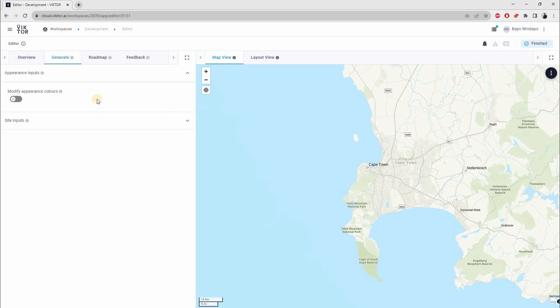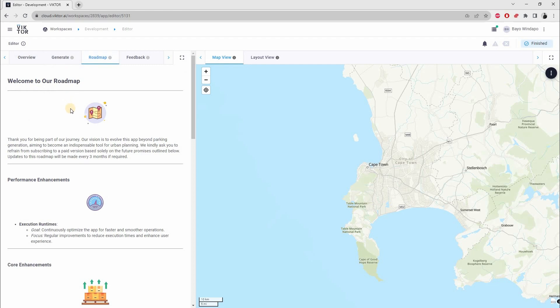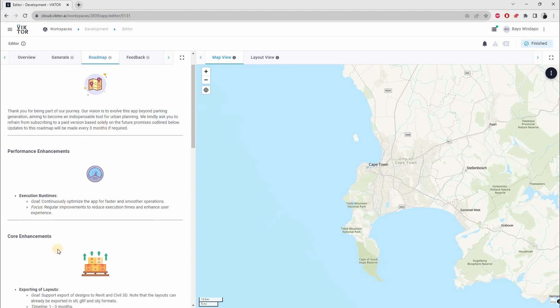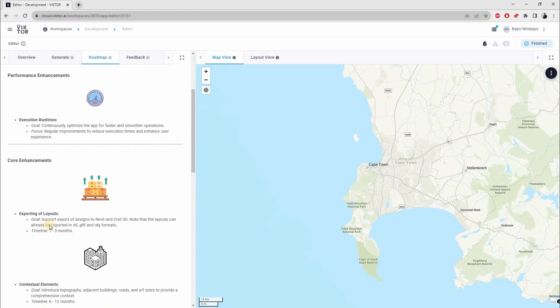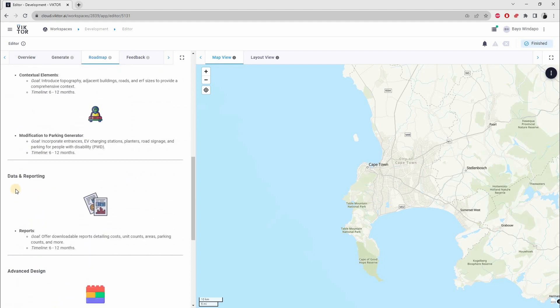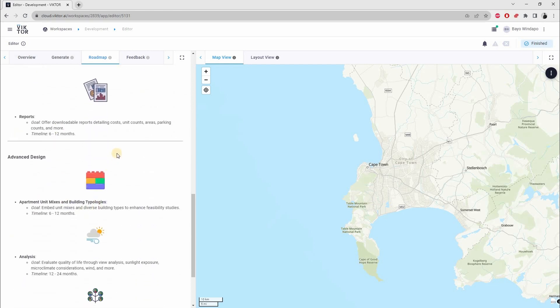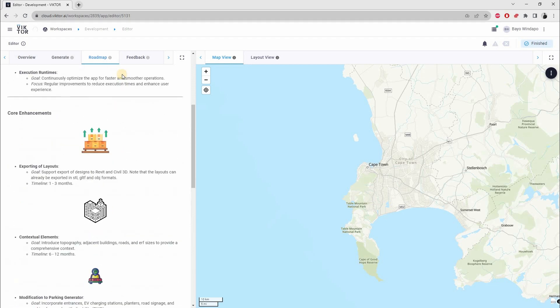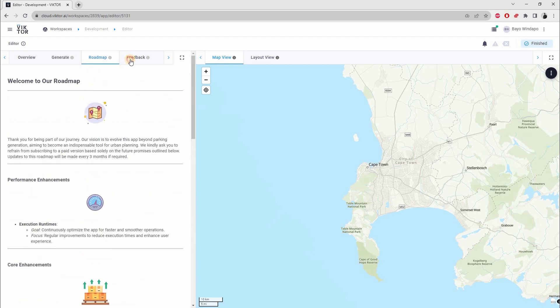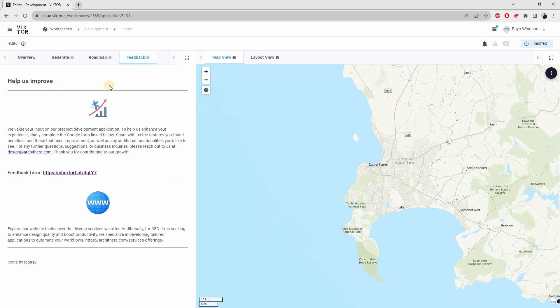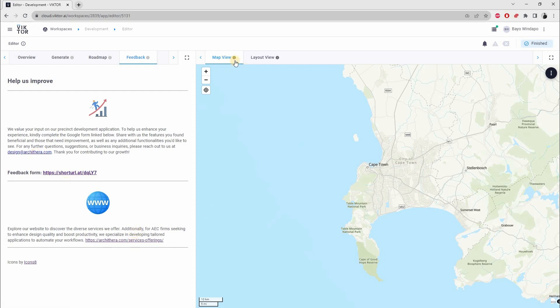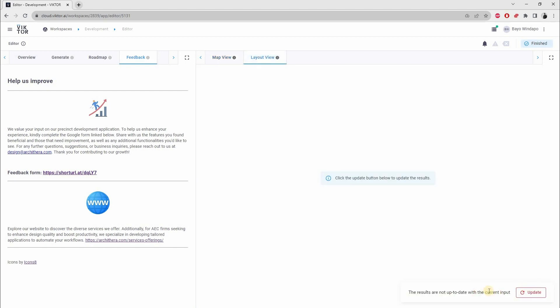Just a disclaimer there. Over here in the Generate tab is where you actually create the designs. In our Roadmap you can take a look at what we plan to integrate into the app in future - performance enhancements, core enhancements, and also reporting and advanced design. Over here, the Feedback tab - please give us some feedback by clicking on this form. Our email and services are also linked here. This is a map view where you draw your site layout. When you want to run the analysis and create the design, you push on this Update button.